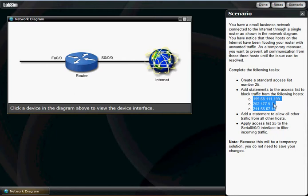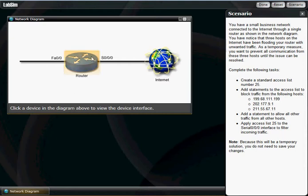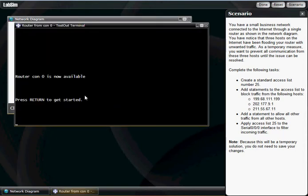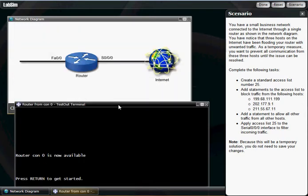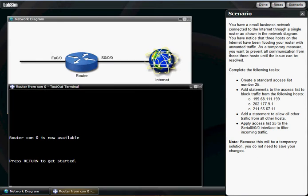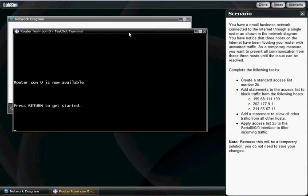But this is just for the sake of a tutorial. So what we're going to do is create a standard access list number 25. We're going to click on the router here. This is through LabSim. I guess it doesn't really matter because if this was a real life situation, that's exactly how it would look anyway. This would be a router, this would be the internet.